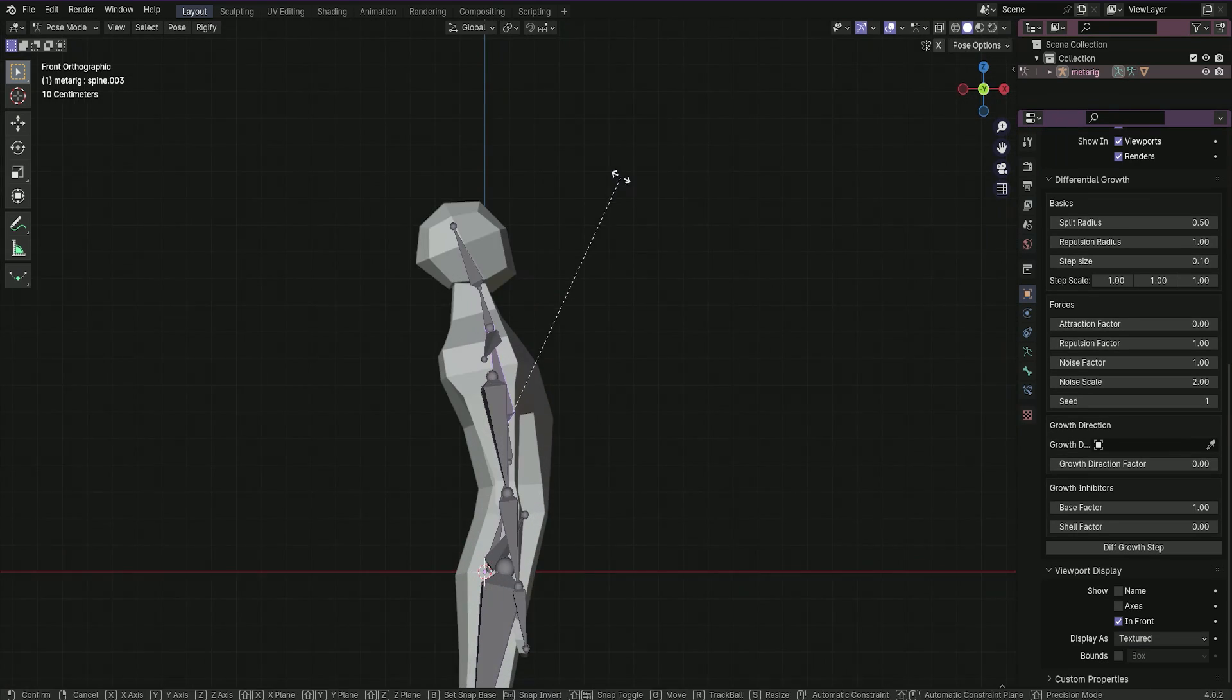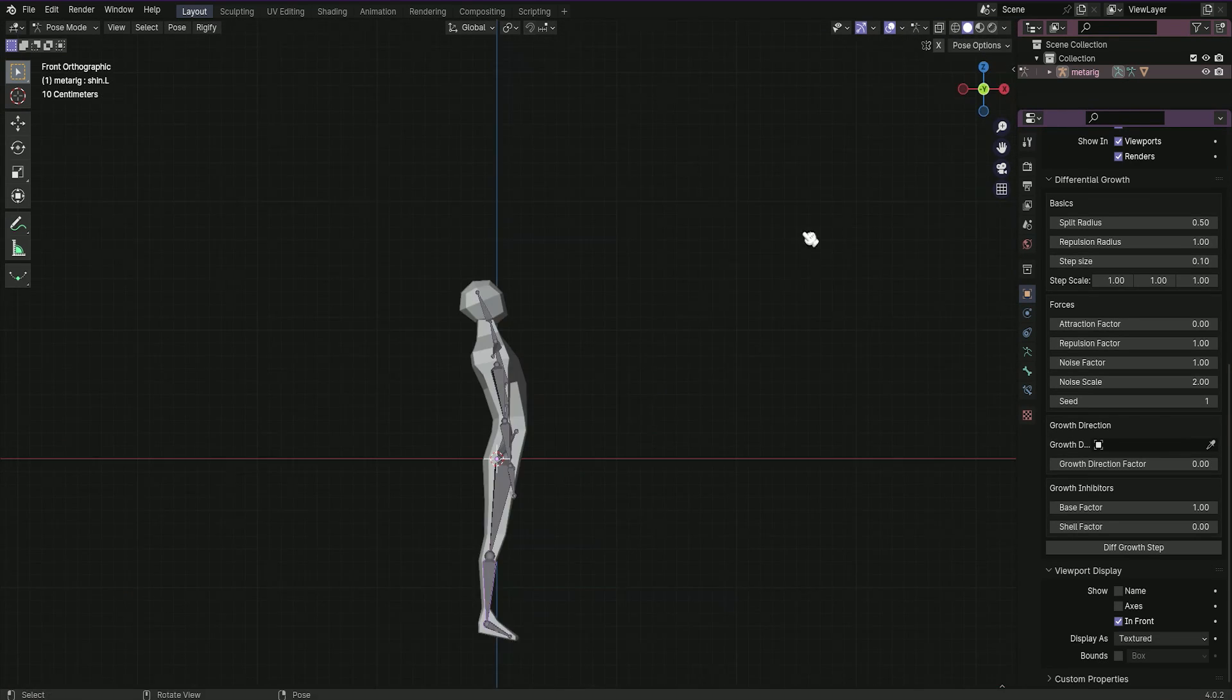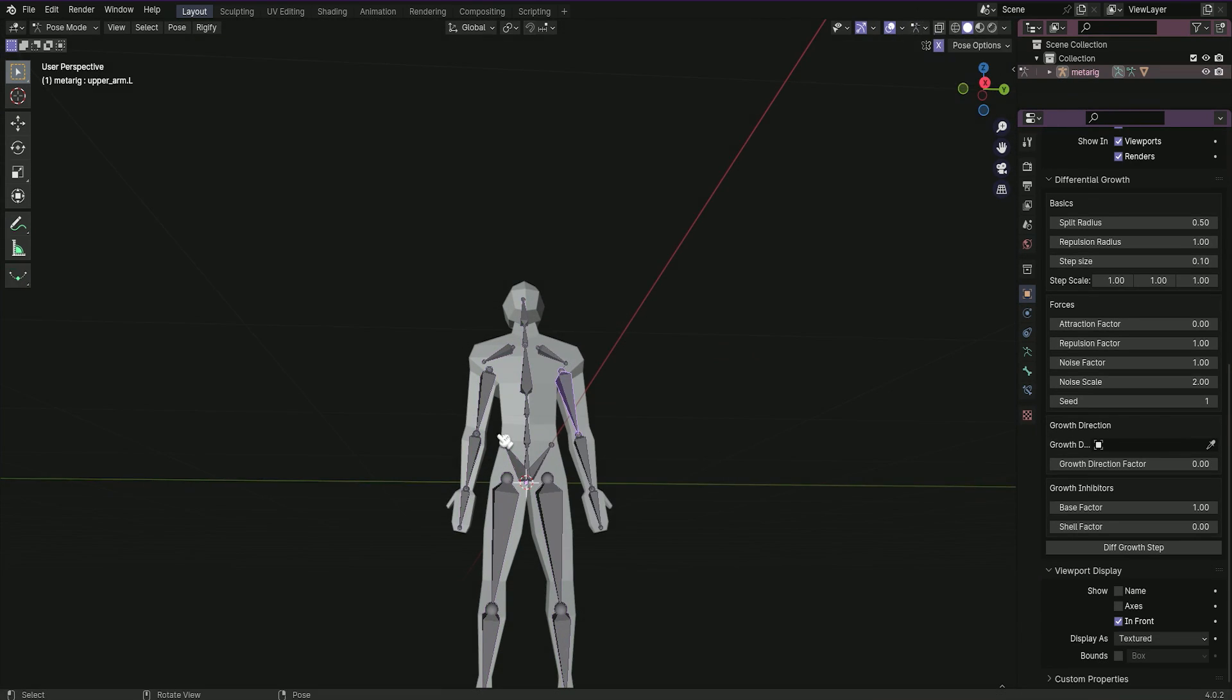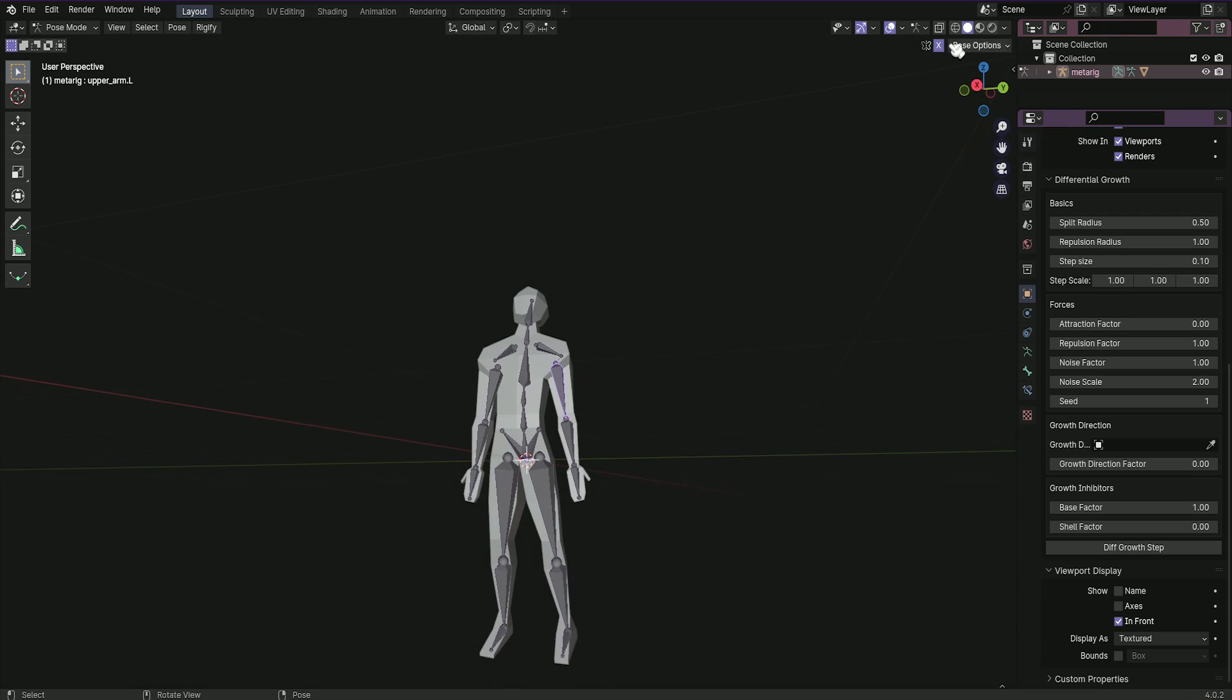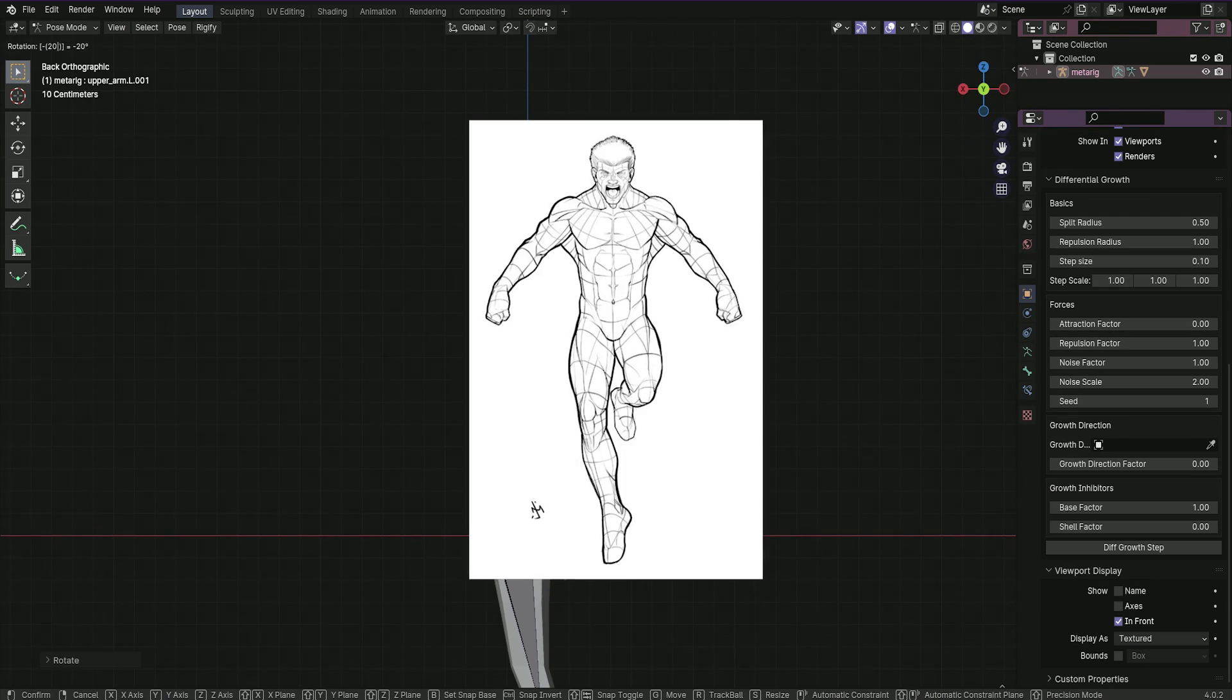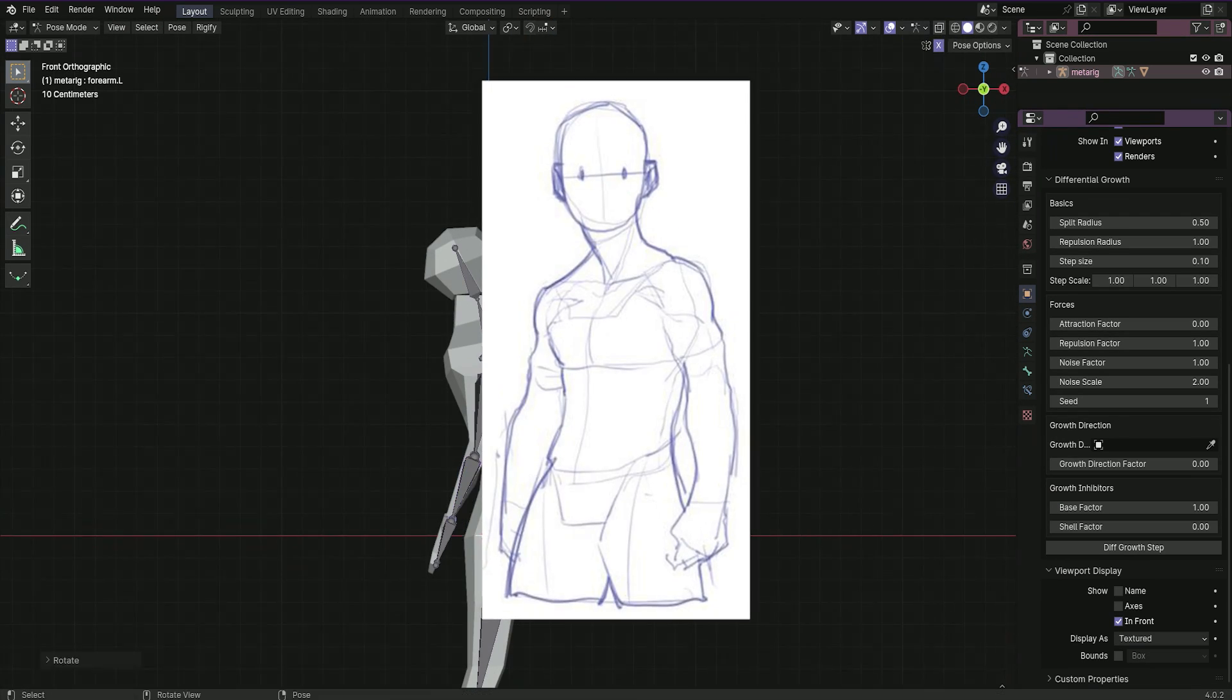Once you get all that done, you can move your character into any pose. Of course, you need something more complex than a T-pose, so use real-world references to help you.